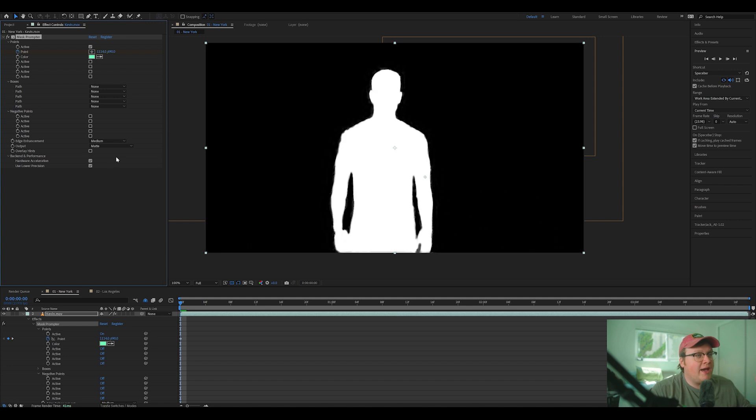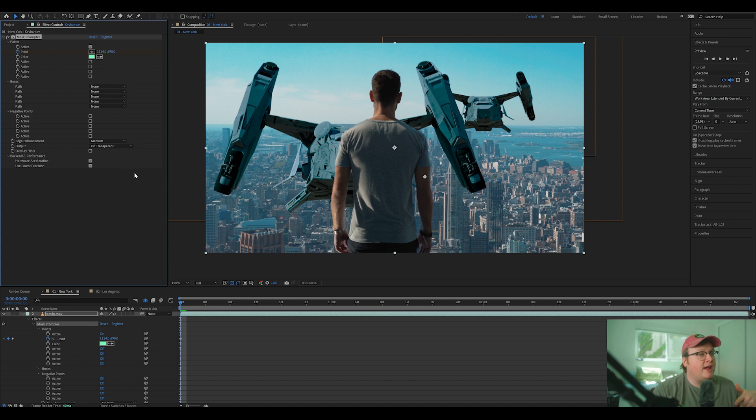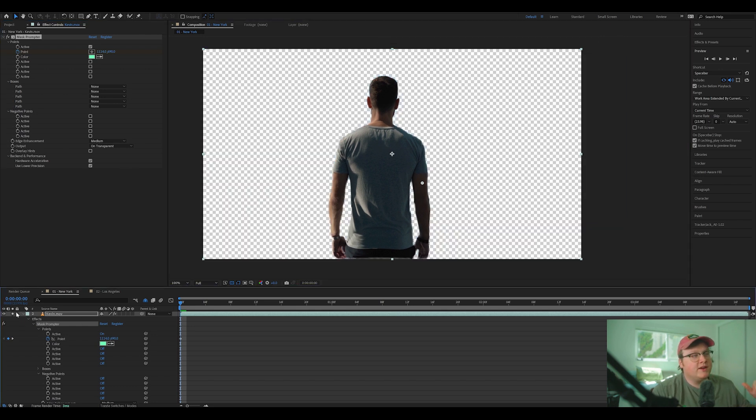But if you change this to mat, you can actually see the mat and you can also turn on transparent. And then as you can see, we now have, and if I solo this layer, Kevin by himself.